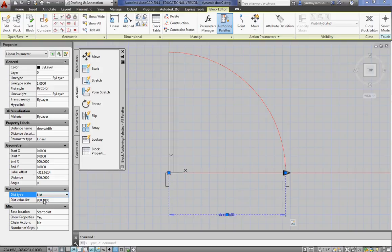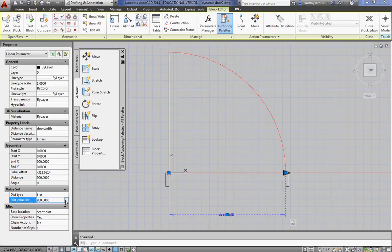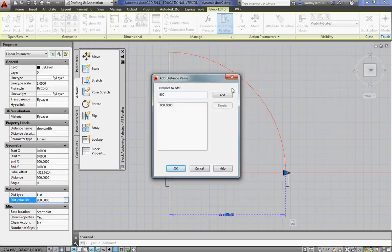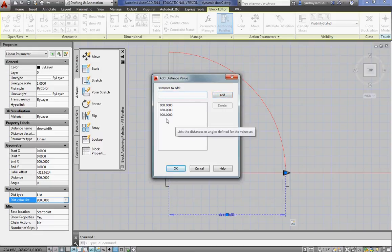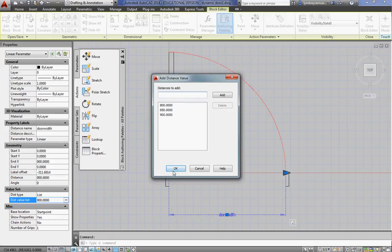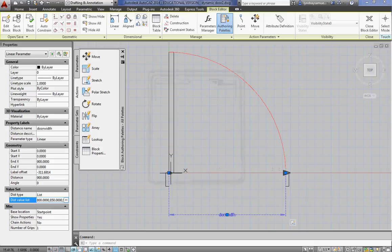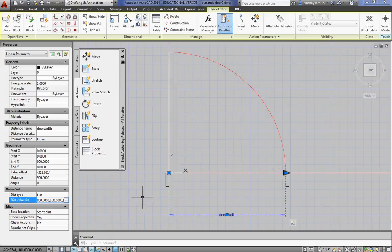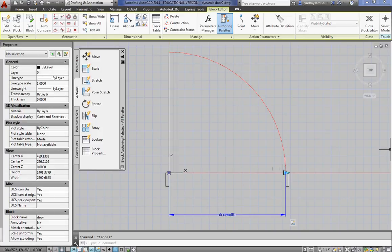Right now, only 900 is in there. Click by the 900. Click on the three dots that show up. And we're going to add an 800 door and an 850. So there's our three door sizes. Now we've got three different door sizes that we can stretch this door into.